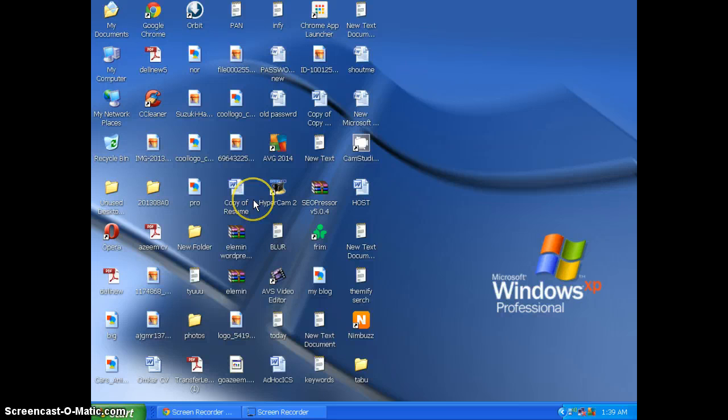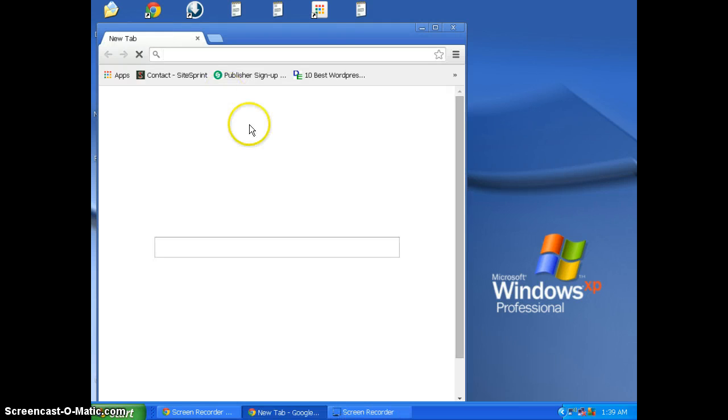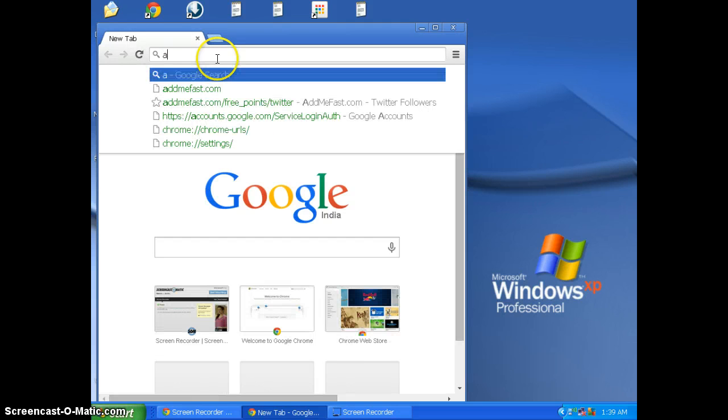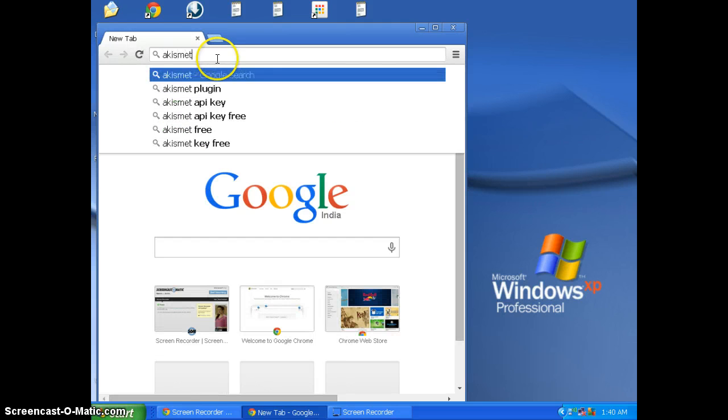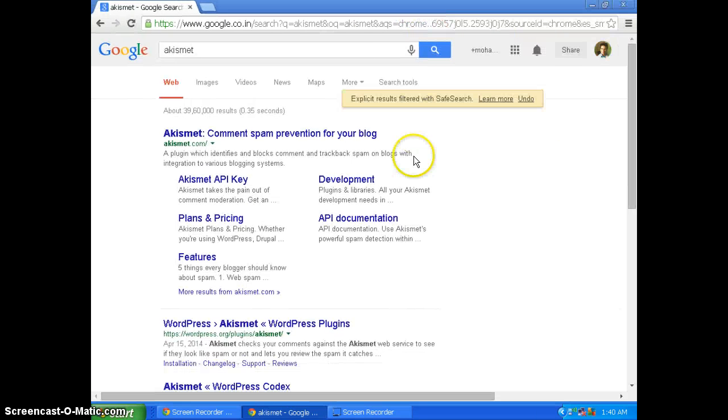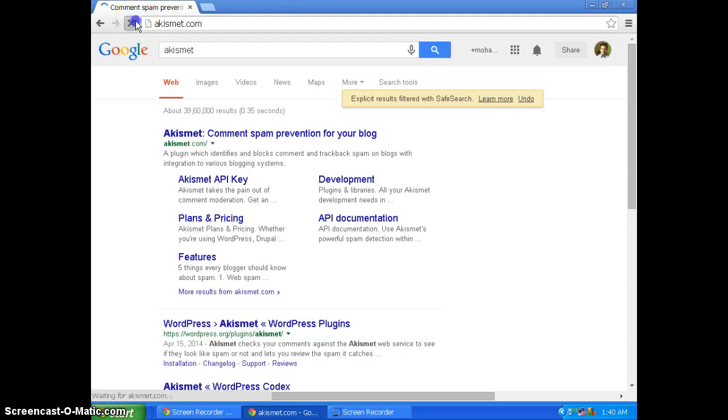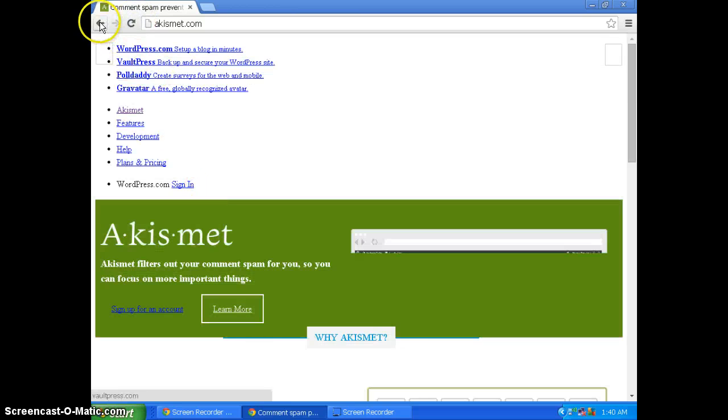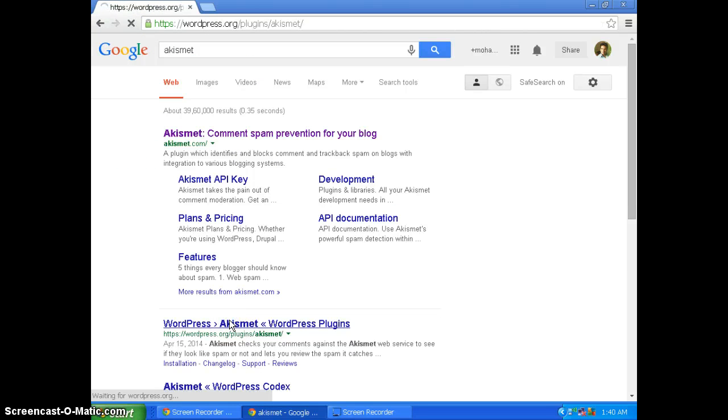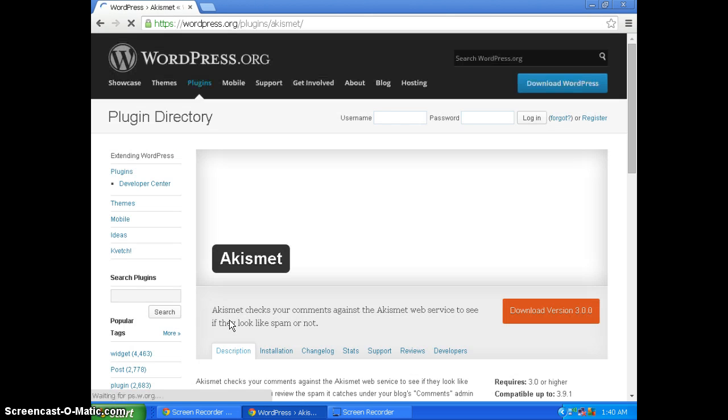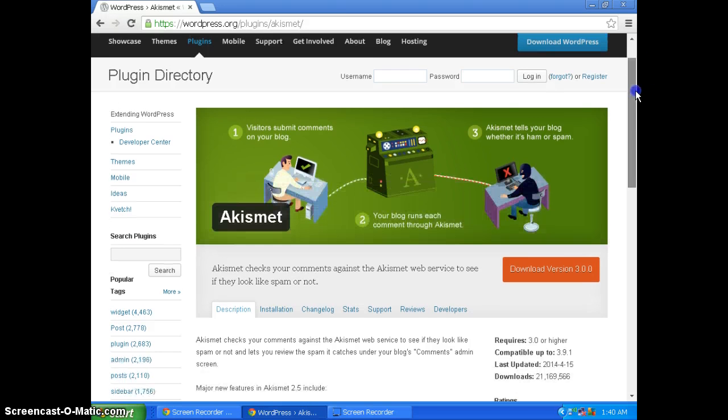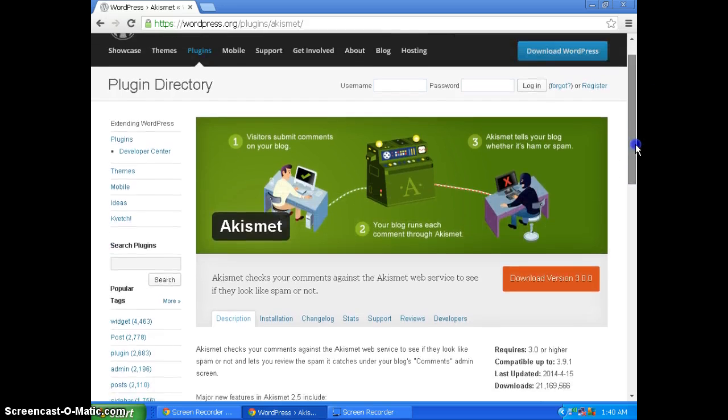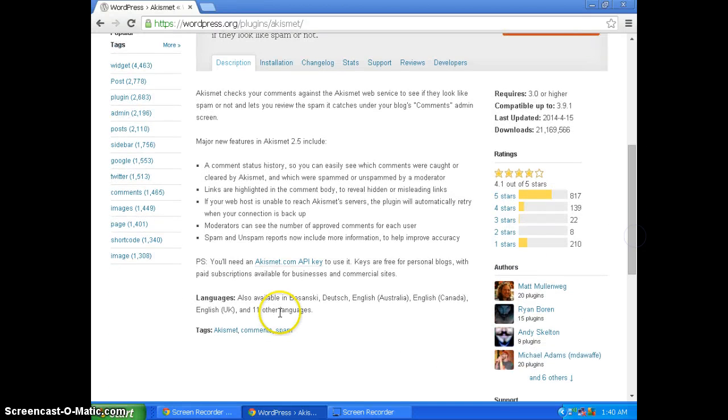In order to get the plugin, go into Google Chrome, then type Akismet and click WordPress plugins. You can install the plugin from here, but I will be going to the plugin page.